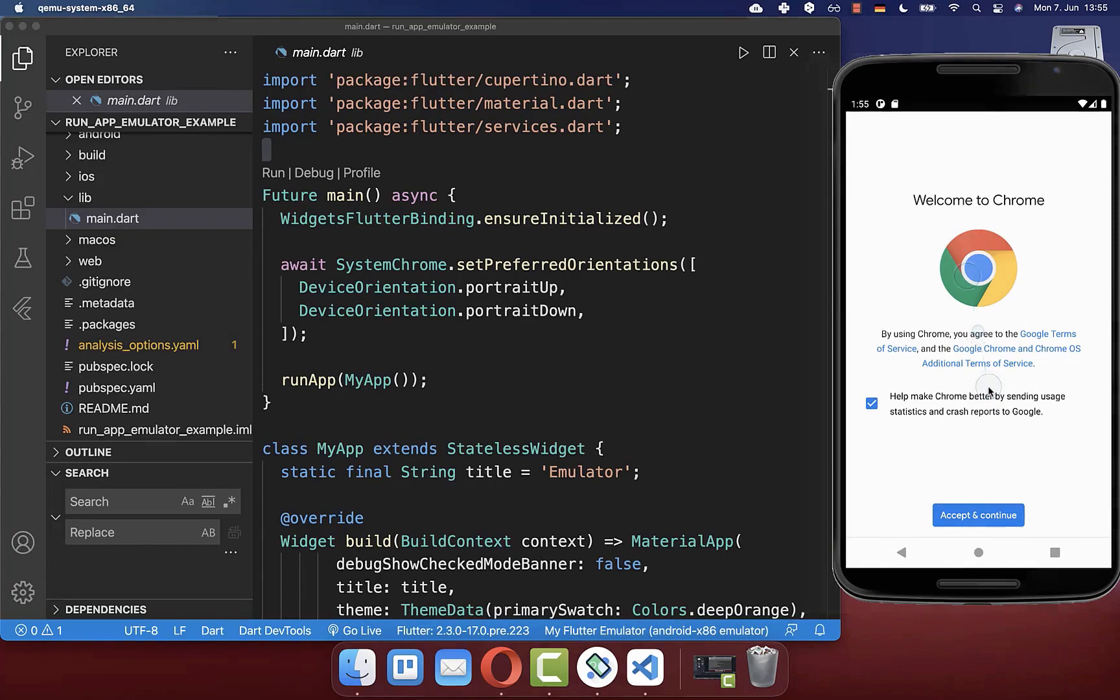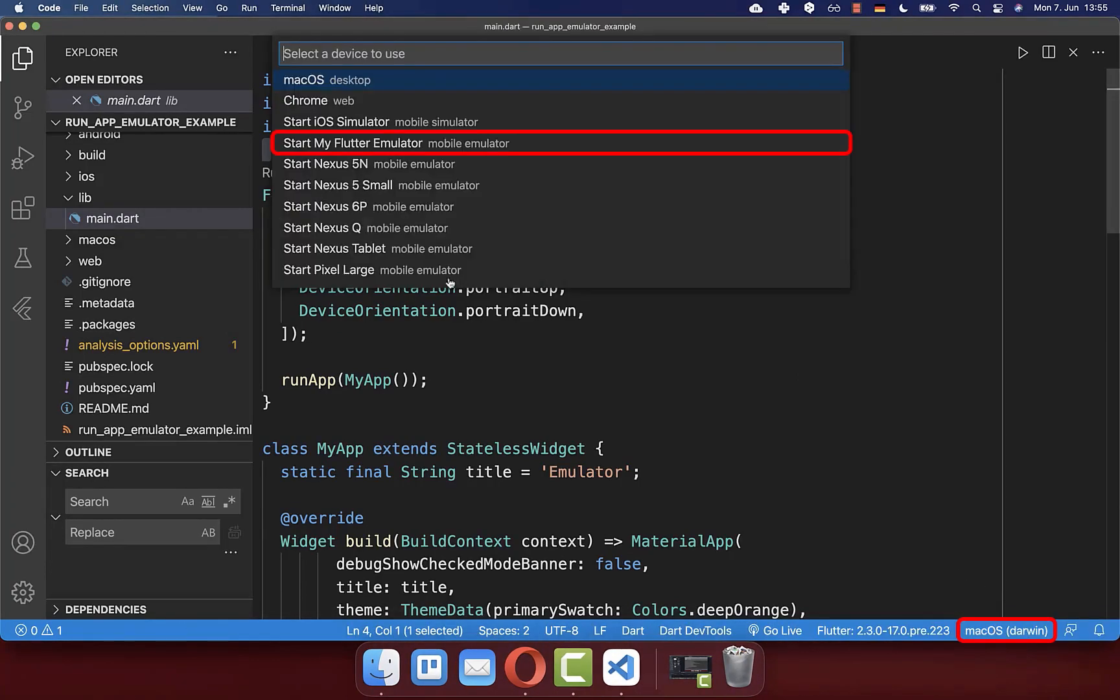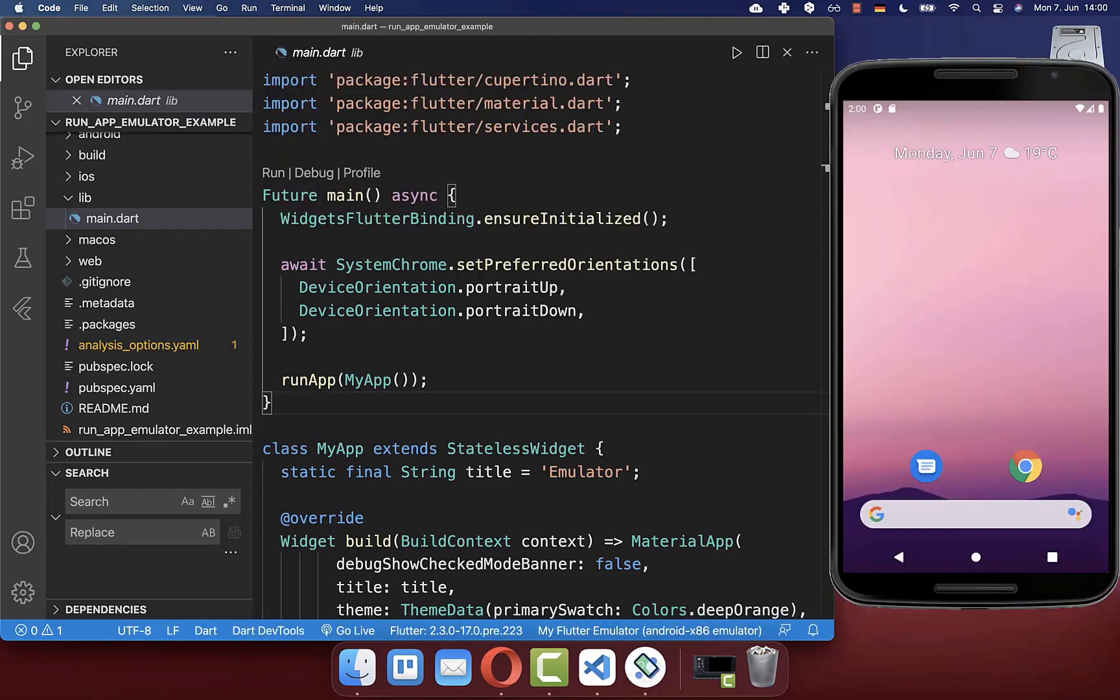You can also close this emulator. Then you click here at the bottom and you can choose your emulators that you have within the list. We want to start this my Flutter emulator. After some time, the emulator is starting up again.